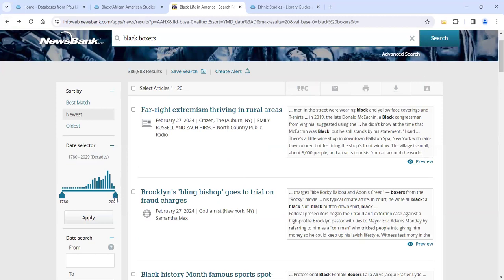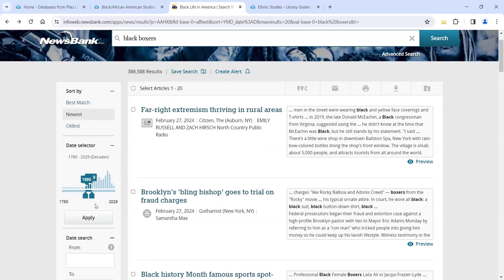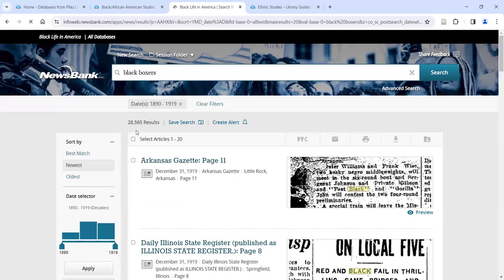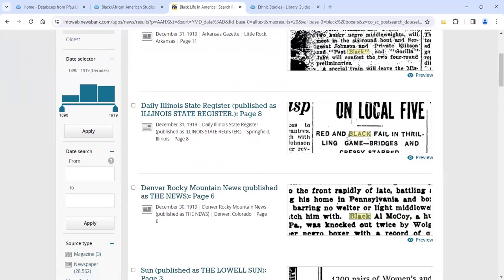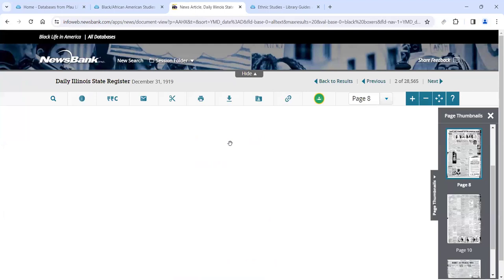First, let's change the date range. We said we wanted the late 19th to early 20th century, so let's go 1890 to 1919. We had almost 400,000 results and now we're down to nearly 30,000 — still a lot. The term 'black' still seems out of context, referring to the color black rather than Black people. So how do we get around the problem of these disassociated terms?